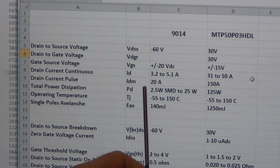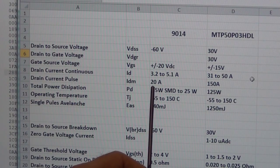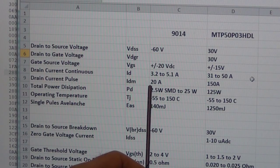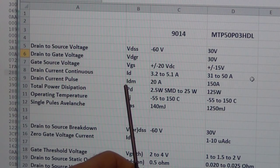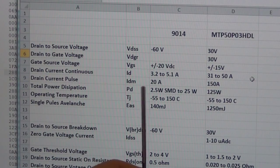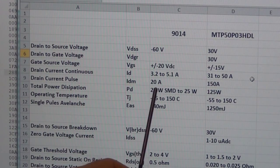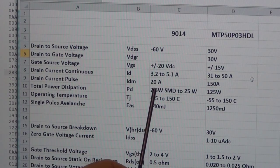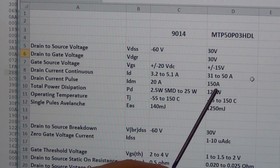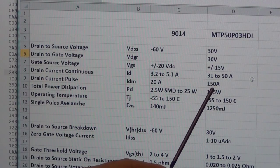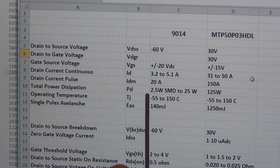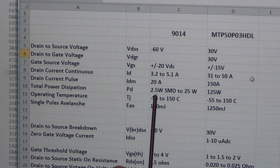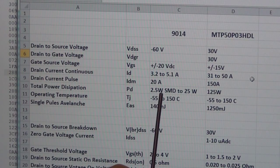Now on the pulse current carrying ability, the drain current pulse, the 9014 carries 20 amps and the other one that I'm moving to carries 150 amps.